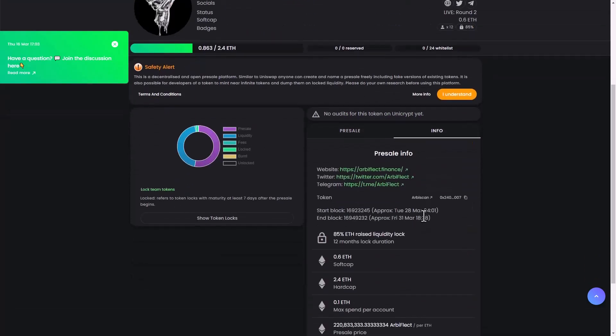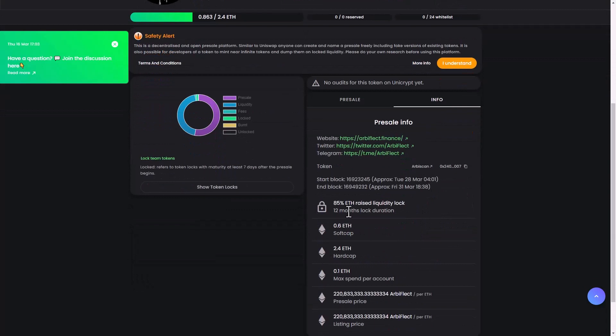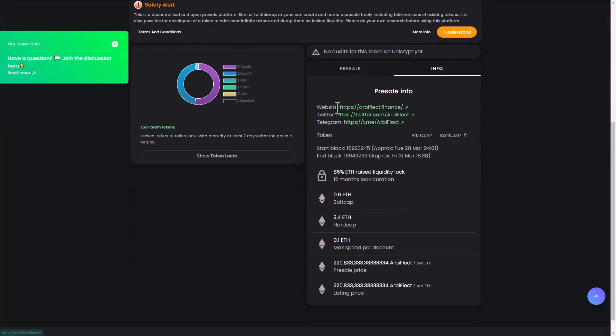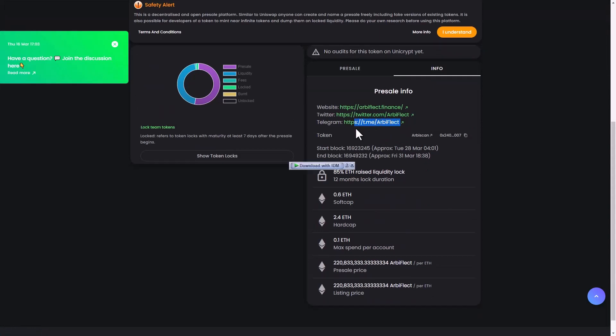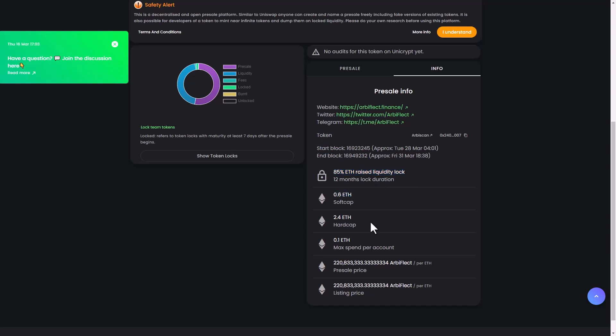You can see here the pre-sale info. We have here the website that I showed you before, their Twitter, the Telegram that I will introduce soon. Here you can see the token star, block and a block also.